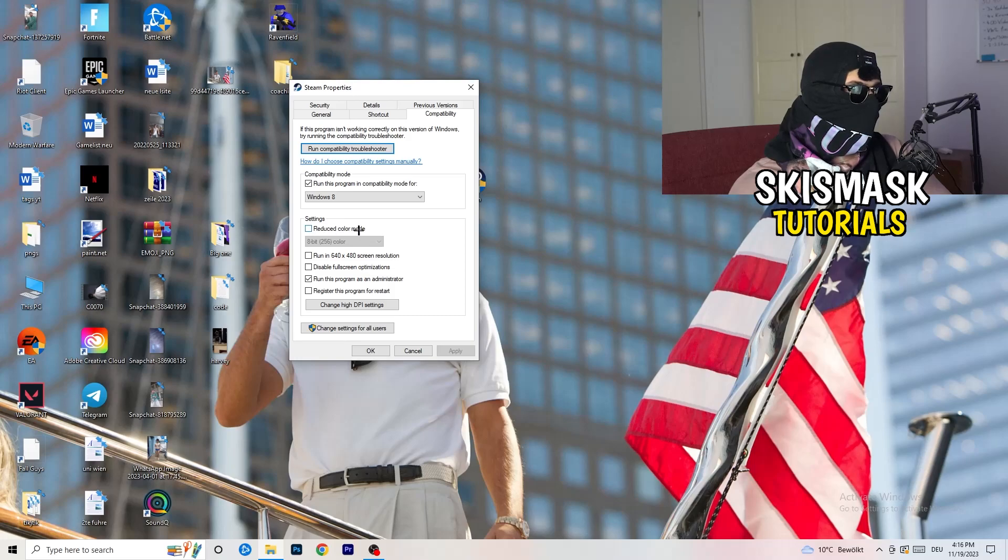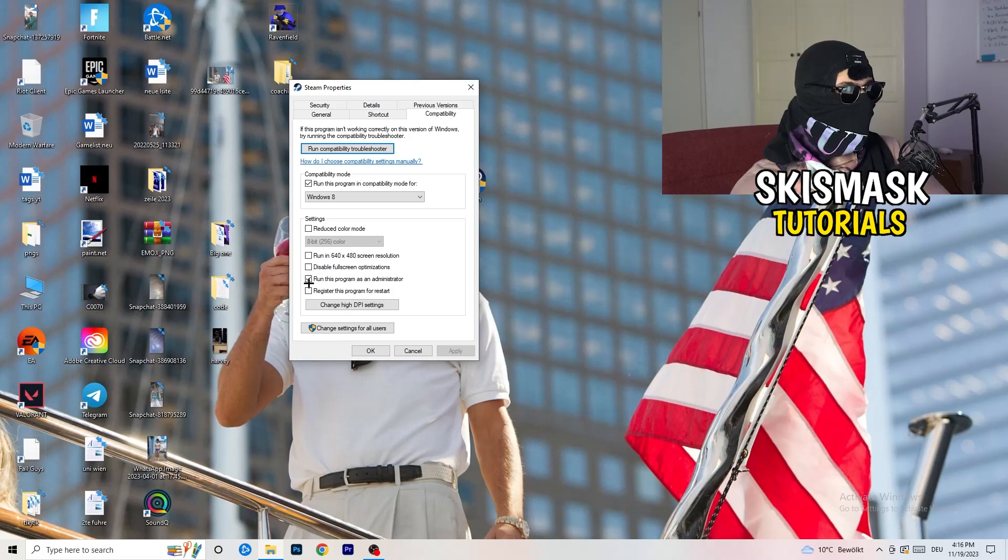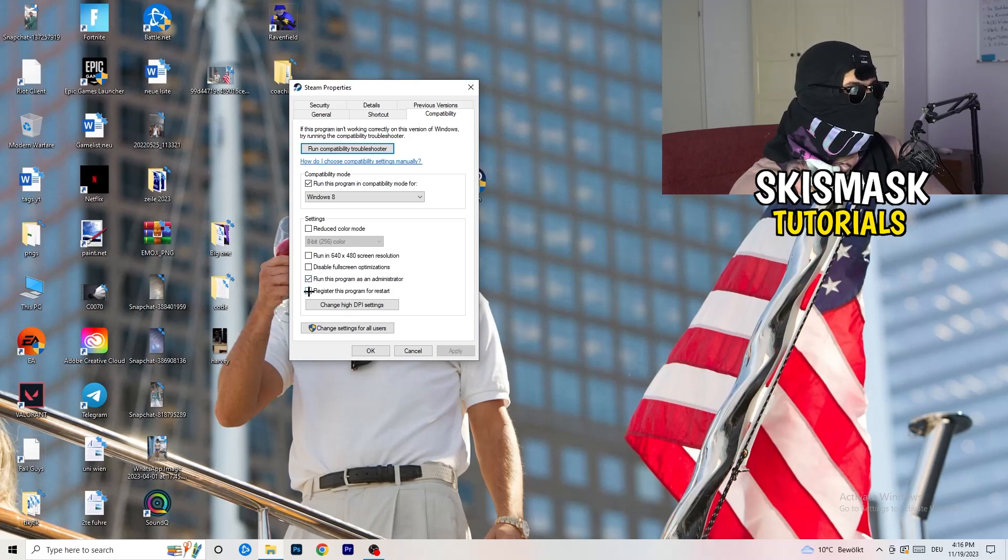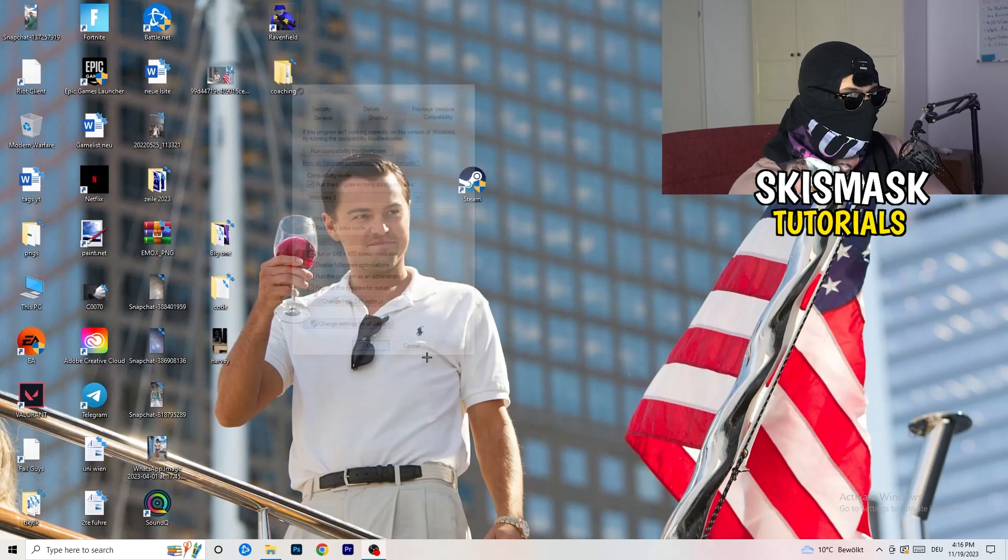Next thing, disable Reduce Color Mode, disable Run this in 640x480 Screen Resolution, disable Full Screen Optimizations, enable Run this Program as an Administrator, disable Register this Program for Restart. Click on Apply and OK.